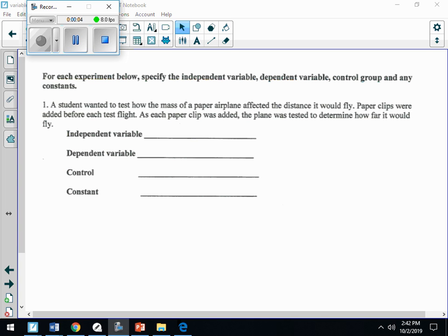This is the back page. For each experiment below, specify the independent variable, the dependent variable, and the control group. Let's go over what an independent variable is. On every experiment you ask the question, gather information, and then write your hypothesis. Your hypothesis will define what you're testing and what you expect to happen.